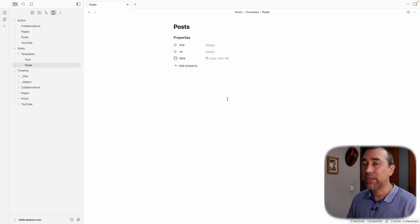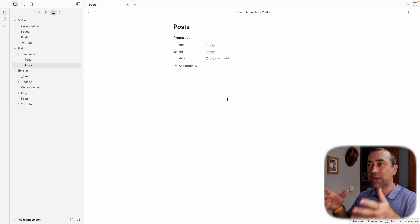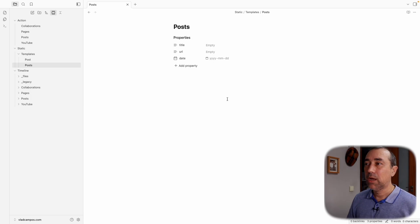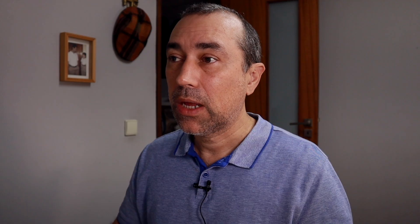Title is how the plugin will title the posts. URL is how the plugin will link this note to the post — once this note is published, the plugin will add the URL of the post here, linking both. When I change something here and repost, everything I change will be updated on the post. There's one more property missing here: Tags. The plugin will translate tags into categories on my blog.